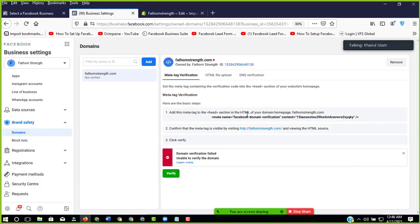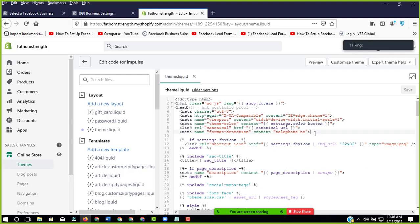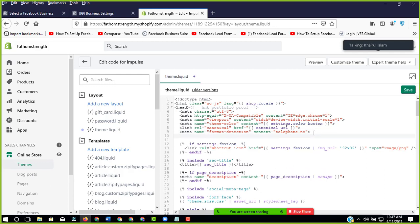Then we have to come to the layout theme liquid. Then we'll copy this tag, the meta tag, and here is the head. So we'll paste it here.